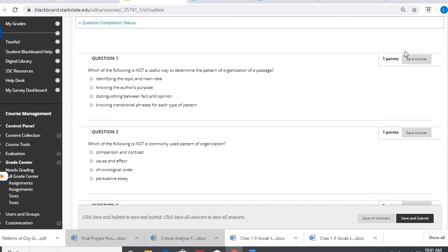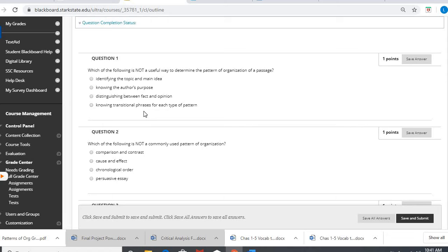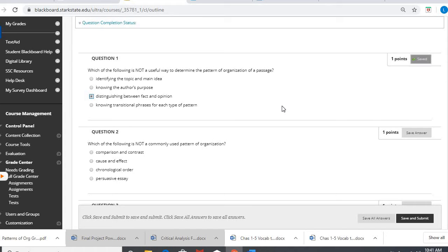So it is helpful to know the topic and main idea. It is helpful to know the purpose and it is helpful definitely to know those phrases. It doesn't necessarily benefit us for this skill to know the difference between fact and opinion. I mean, it's always beneficial to know that.